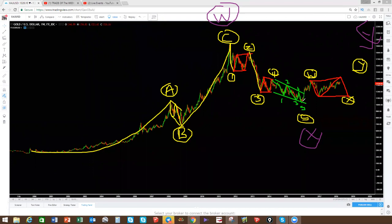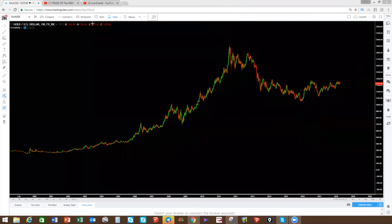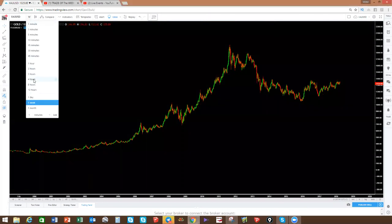We can already see that we want this move to the upside — one, correction, three — that's one-two-three waves. Where are we today? We are in this move that we've been following for the last year or so. Let's go and focus into this move. We know we are between W and X and need to go to Y, but we still have a move down and a move up. Let's clear everything and go into the daily.